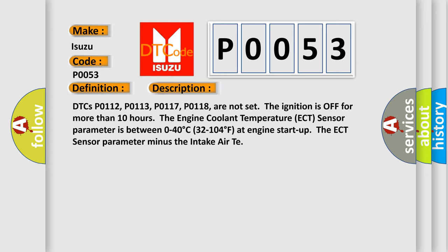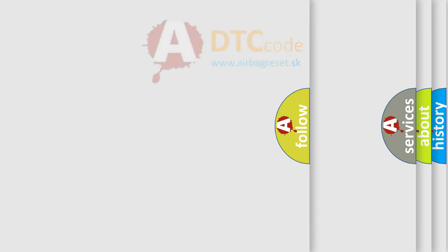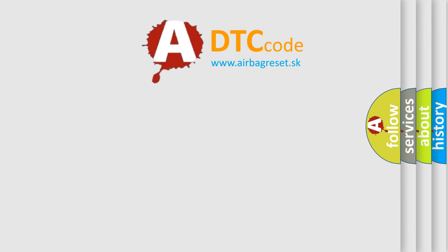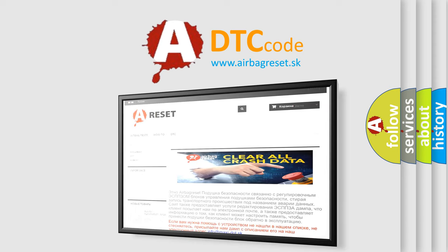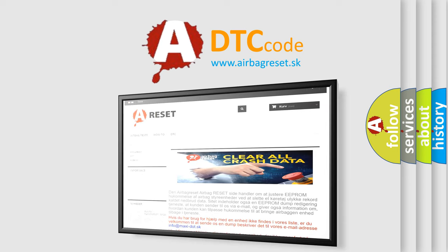The airbag reset website aims to provide information in 52 languages. Thank you for your attention and stay tuned for the next video.